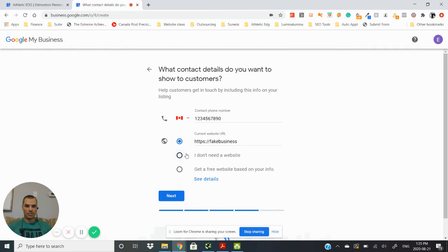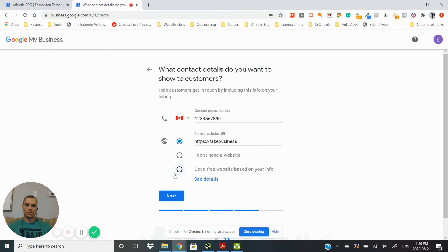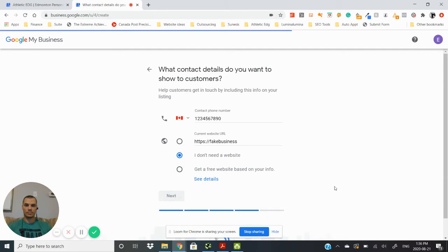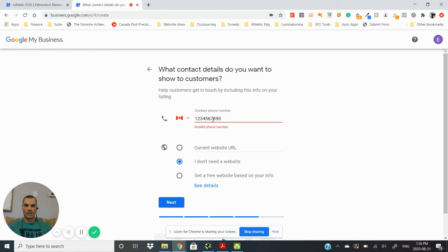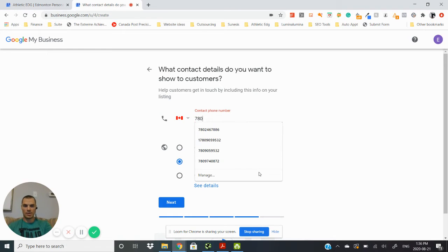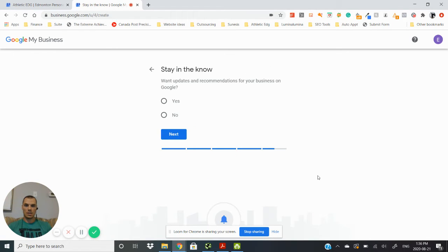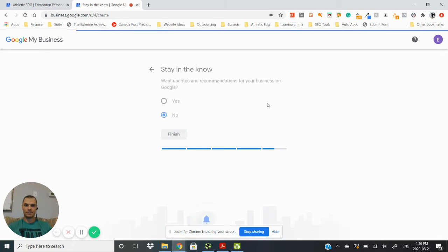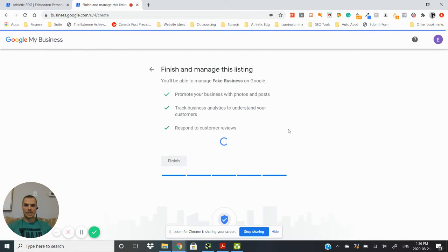If you don't have a website then you'll want to either get a free website based on your info, so this is setting one up for Google, like Google set it up for you, which is usable enough, it's not great but it's a start if you don't have one. Or I don't need a website and you would just click that there. Now we got invalid phone number here, I'll just put in my phone number. If you want some updates from Google they will give you some helpful tips here and there, so you know we can select no for that. And there we go, it's all set.